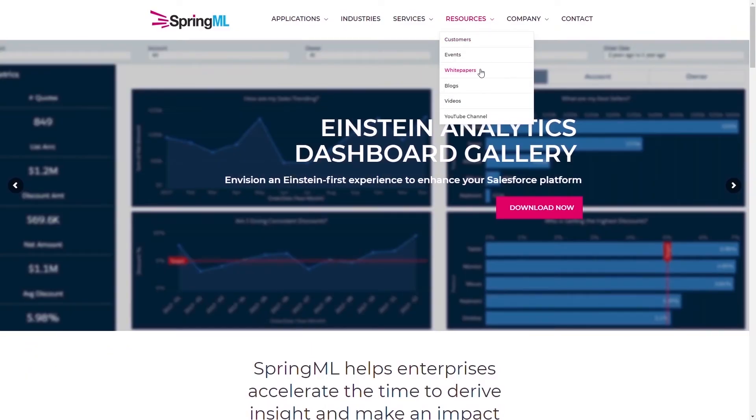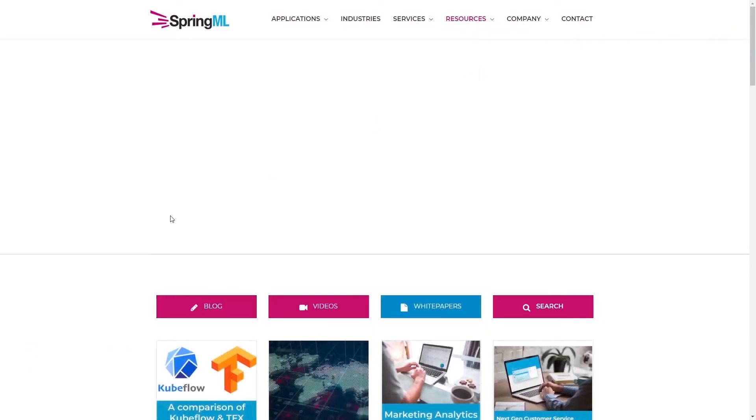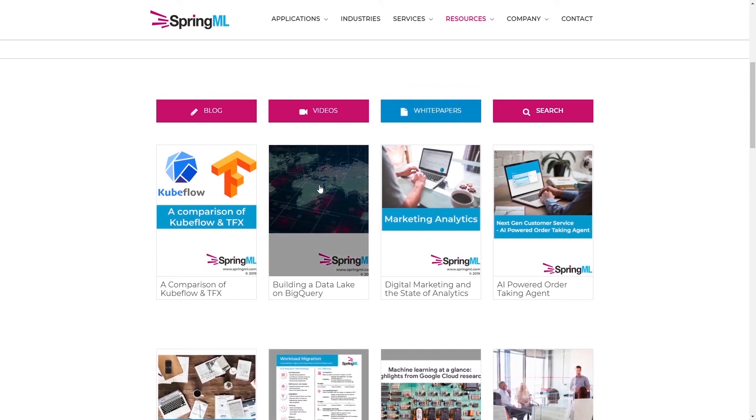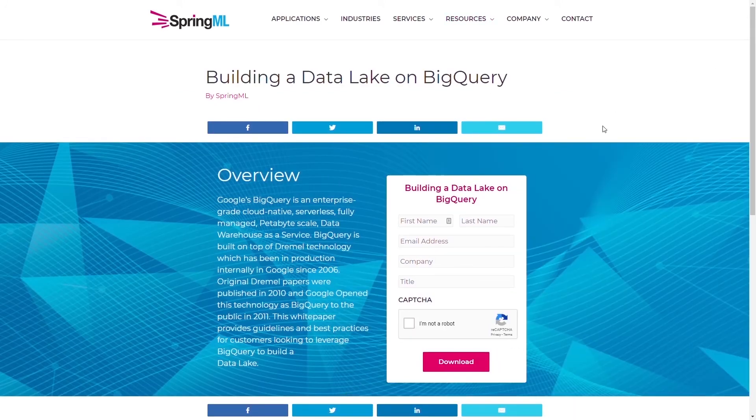If you found this demo useful, you may also like our recently published white paper on setting up data lakes using BigQuery.